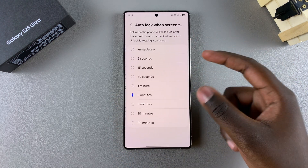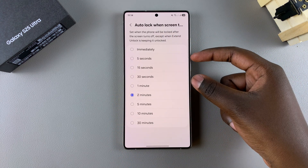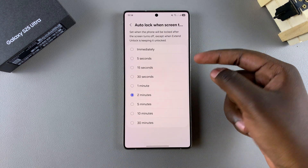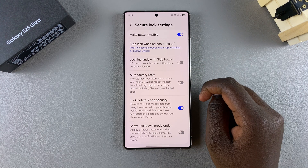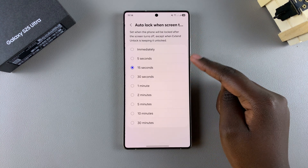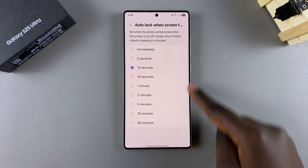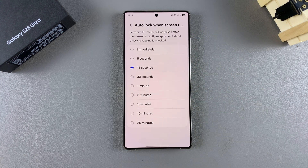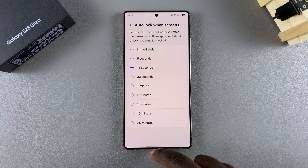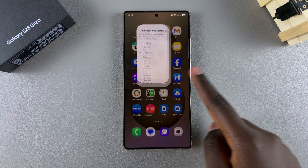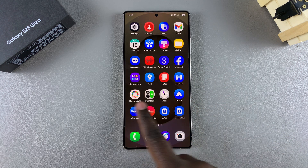If you want to decrease the amount of time, you can set it to 15 seconds. It's completely up to you to choose which time period suits your preferences, and once you're happy you can exit the Settings app knowing that your changes have been applied.